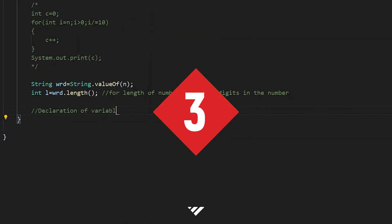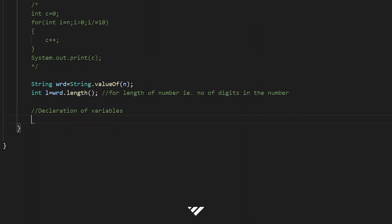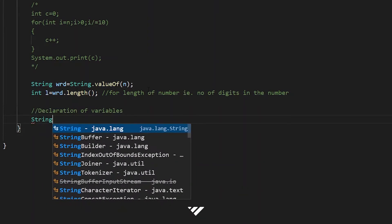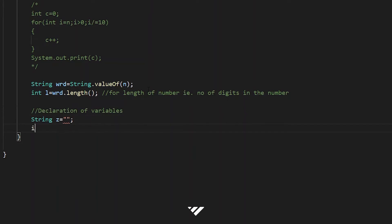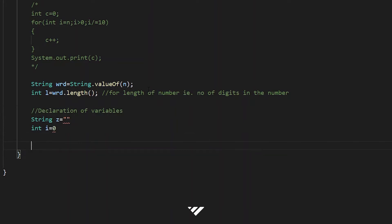Step 3: we declare variables we may need in the program. This goes on as we go through the program, so leave some space for it. For now, we just declare variables. Int i equals 0 for the loop, and String they equals null for adding the respective words at their positions.